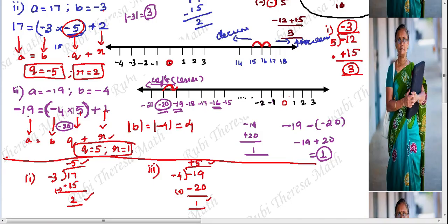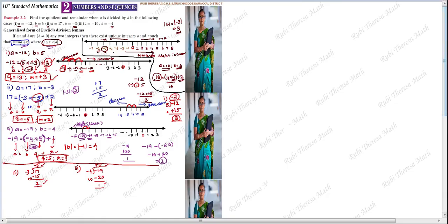So these are the quotient and remainder values found using Euclid's division lemma. Watch this video two or three times to understand it clearly. This is an easy topic. Bye, thank you.